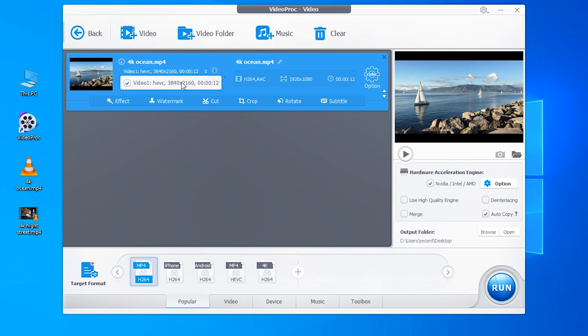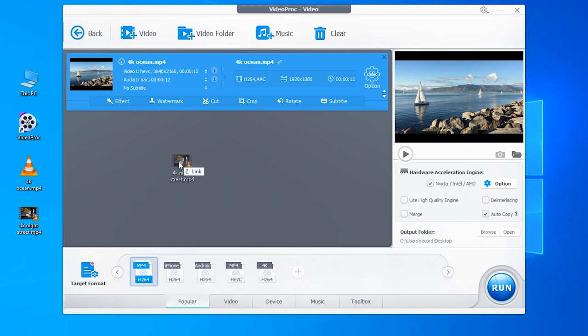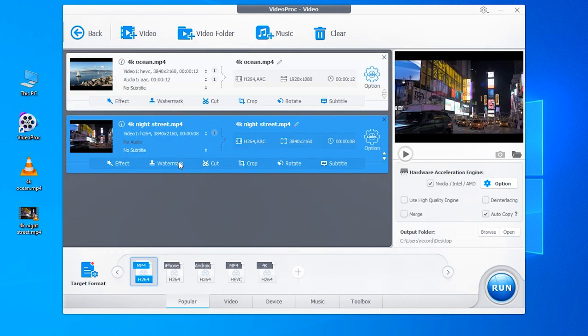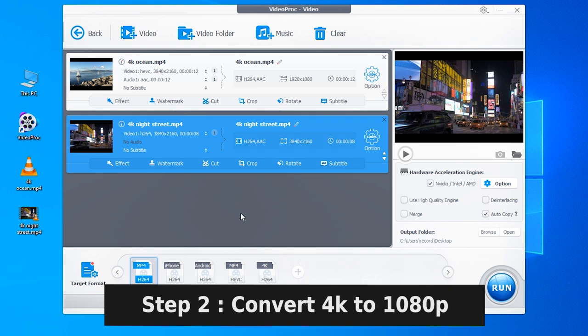If you have multiple 4K files, no matter if they are in different codecs, just add them all to the program.